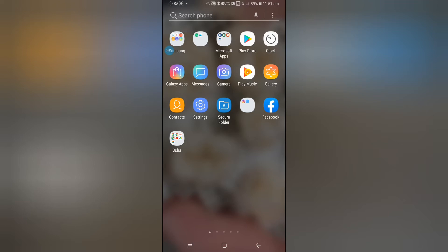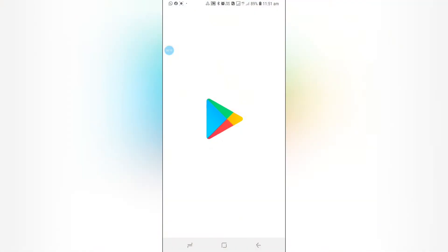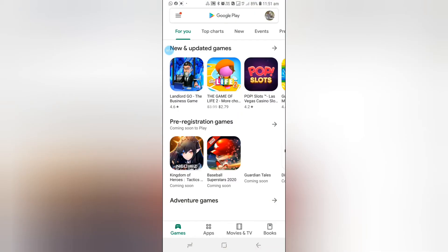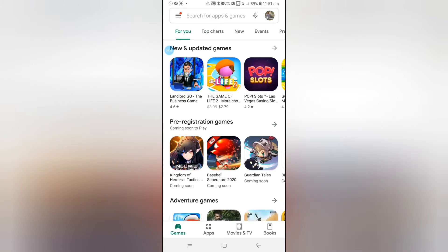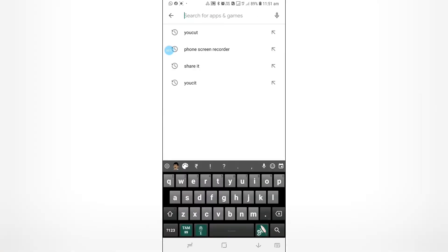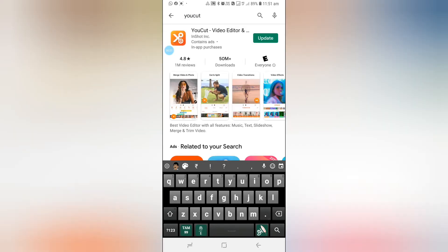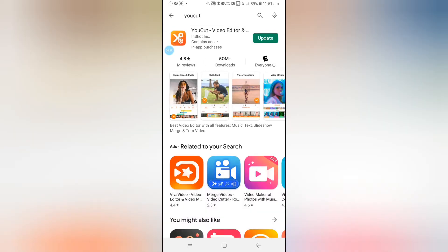First of all, we need a YouTube video editor, so I'm currently using this one. Go to the Play Store to download that video editor. You type YouCut. I have YouCut.